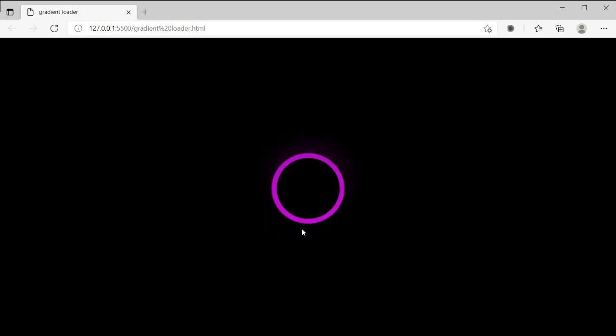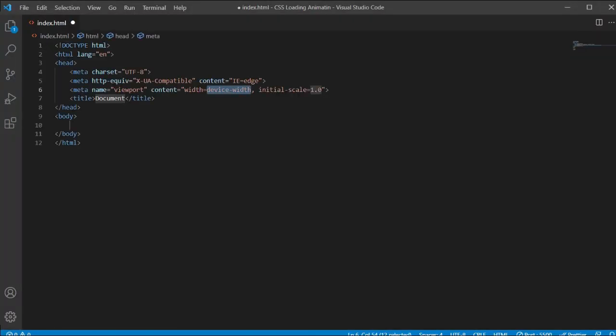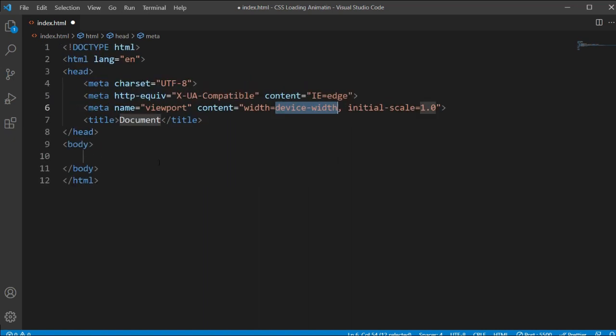Hi everyone, in this tutorial we will learn how to create a CSS loading animation like this. You can see it on my screen here, so let's get started.